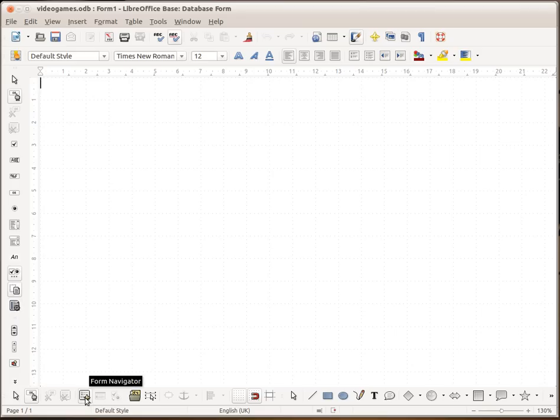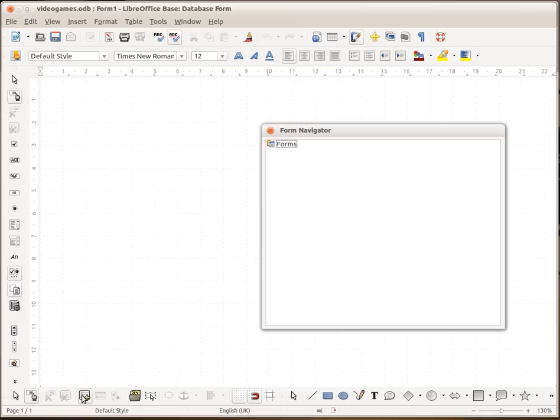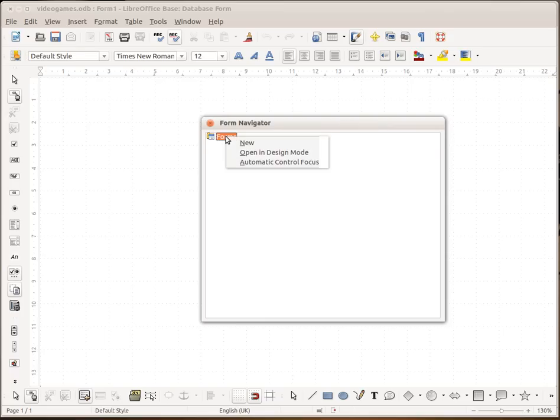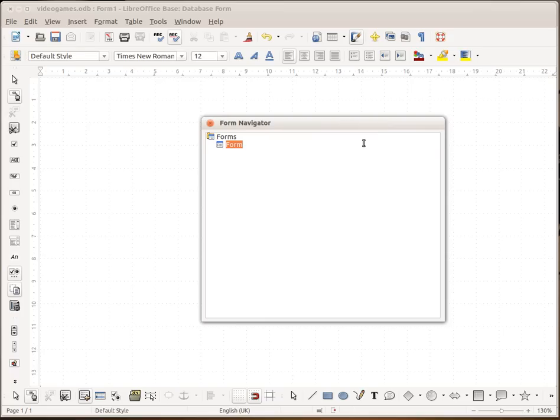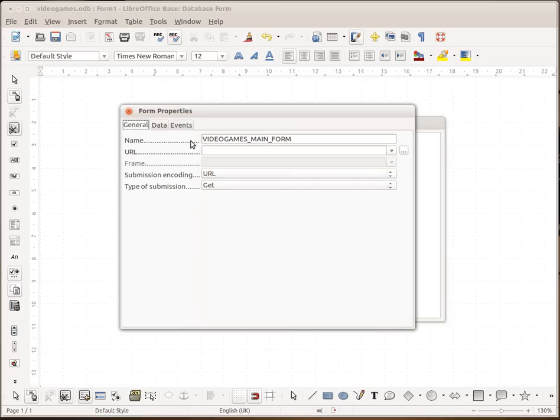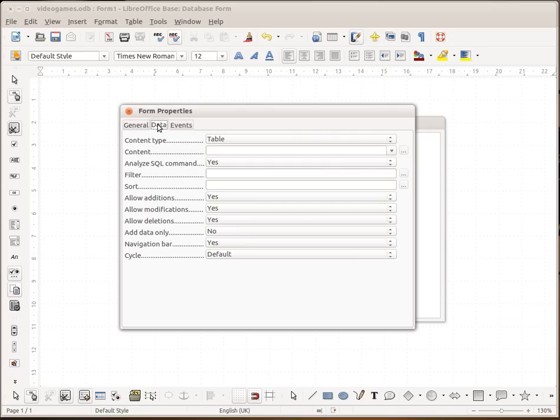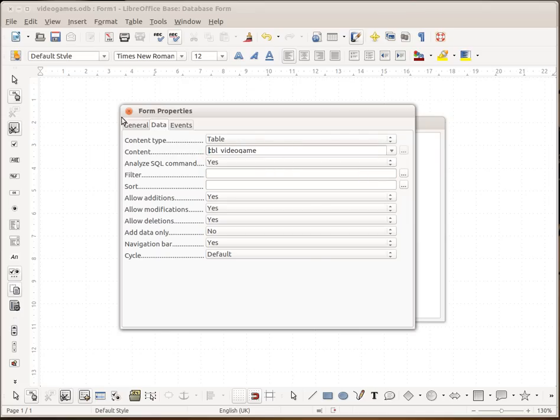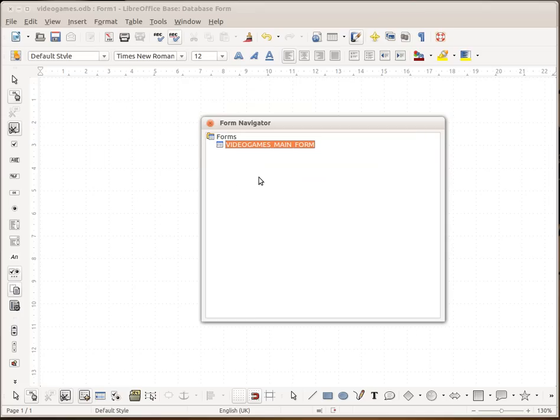So I always make sure that the wizard is switched off. In this case it is. Then down the bottom you should have something that says form navigator. So it has like a little star in the bottom corner. So if you click on that, that brings up form navigator. So if you right click on forms and go new form and call it video games main form. Now we right click on that and then go to properties. Now we need to select the data tag. And then in the data tag we need to make sure that that's set on table on the content type and the actual content is set to video game.